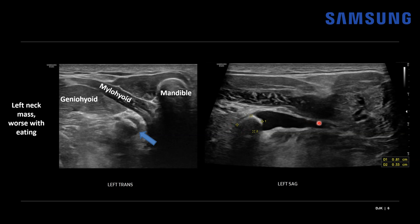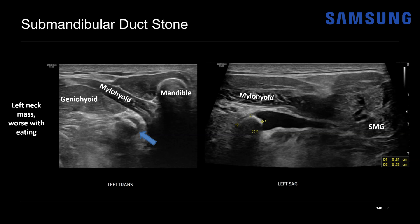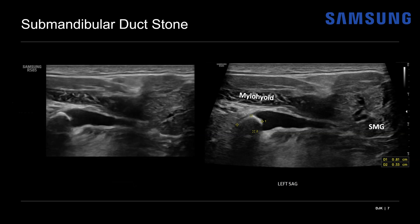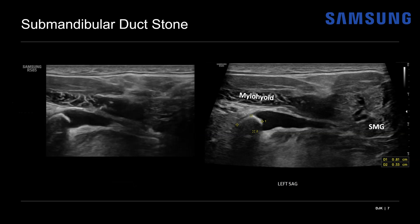If we continue to follow that duct back, we can see it starts to branch within a glandular structure representing the submandibular gland — with the mylohyoid muscle visible for reference. This is an example of a submandibular duct stone that is obstructing and clinically symptomatic. On real-time imaging of this long axis view, we can nicely see the stone at the distal aspect of the dilated duct within the floor of the mouth.